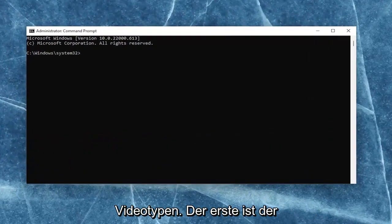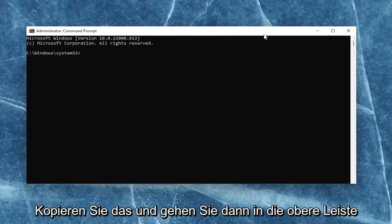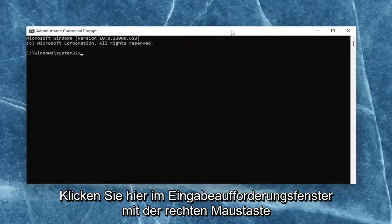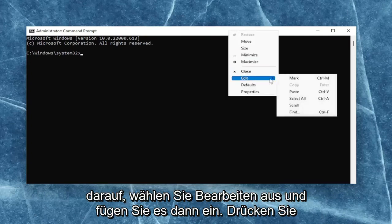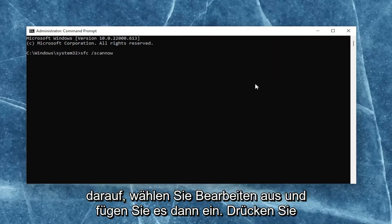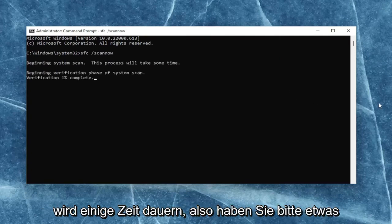First one is the system file checker utility scan. So go ahead and copy that, and then go up to the top bar of the command prompt window here. Right-click on it, select edit and then paste it in. Hit enter to begin the system scan. This will take some time to run, so please be patient.